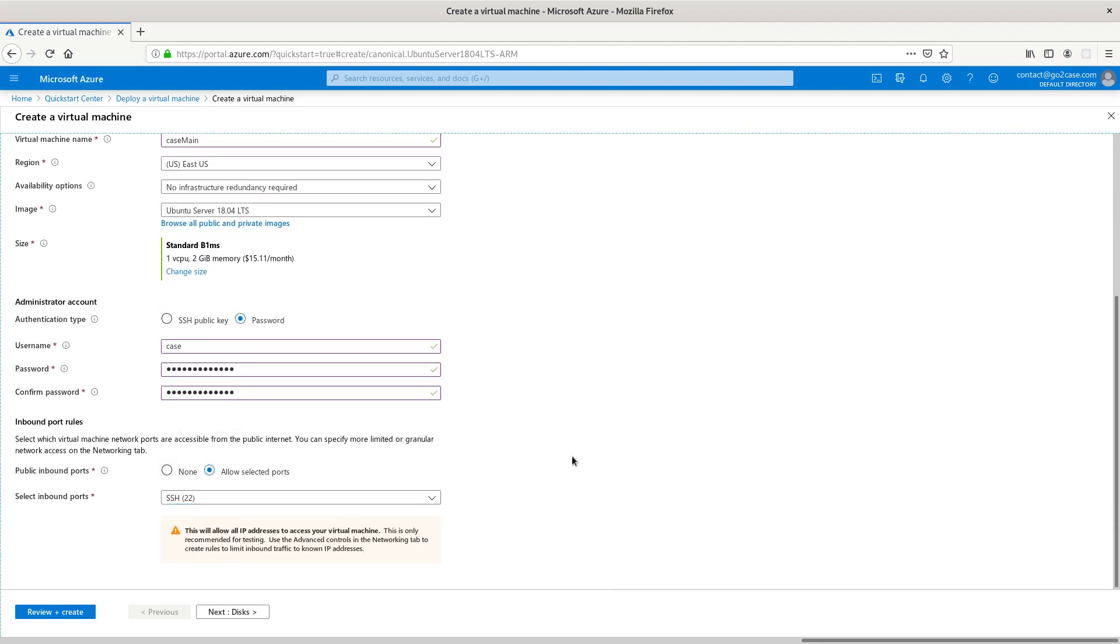Right now all we need to be allowed in is SSH, of course, so that we can SSH in, which is port 22.